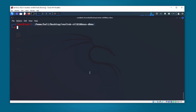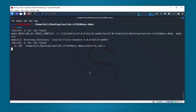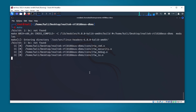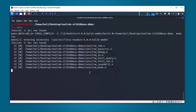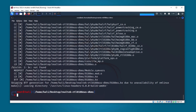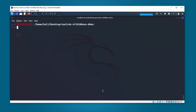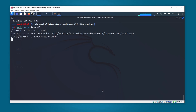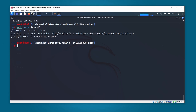Now we can type make, which will build the driver — this is going to take some time depending on your computer specifications, so wait until it completes. Once done, type sudo make install. Now we can close this terminal.